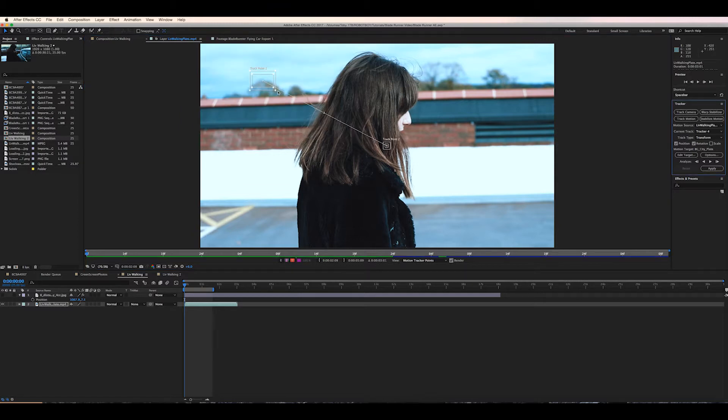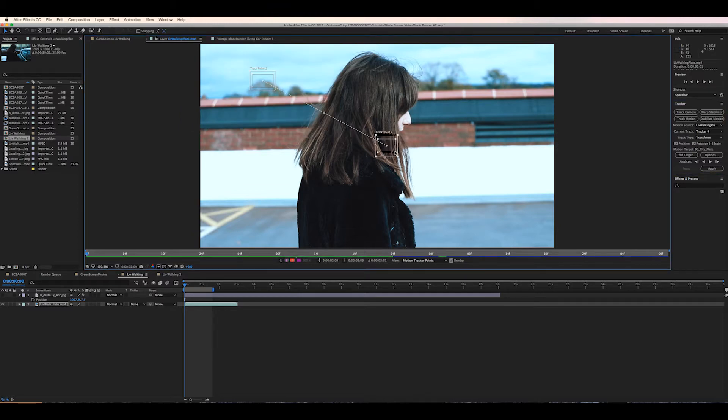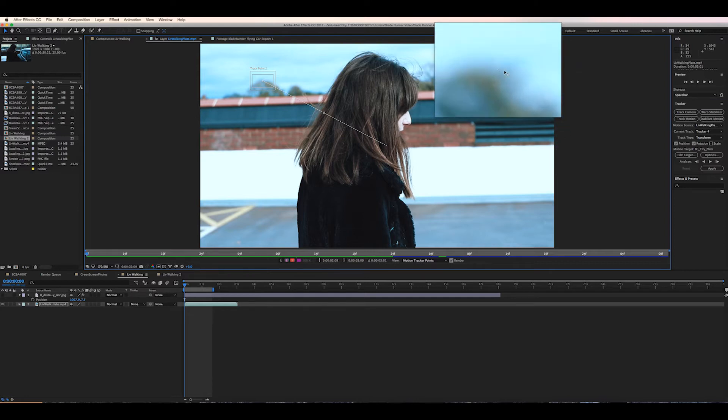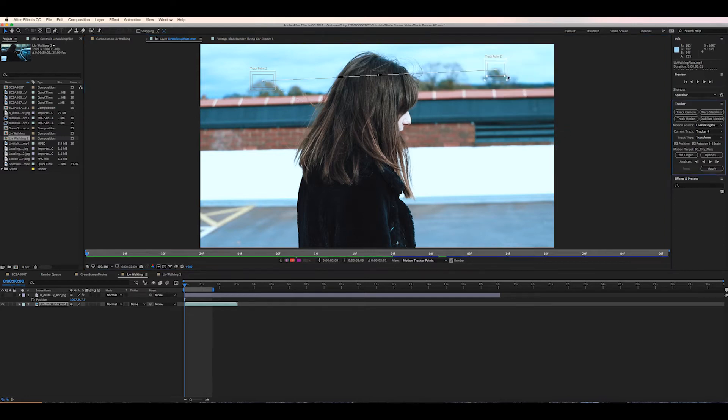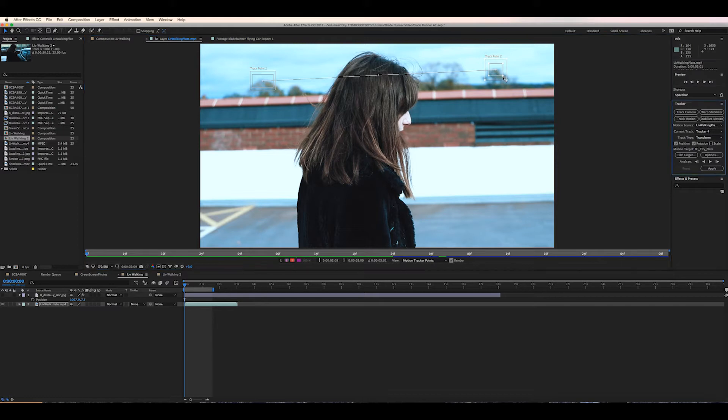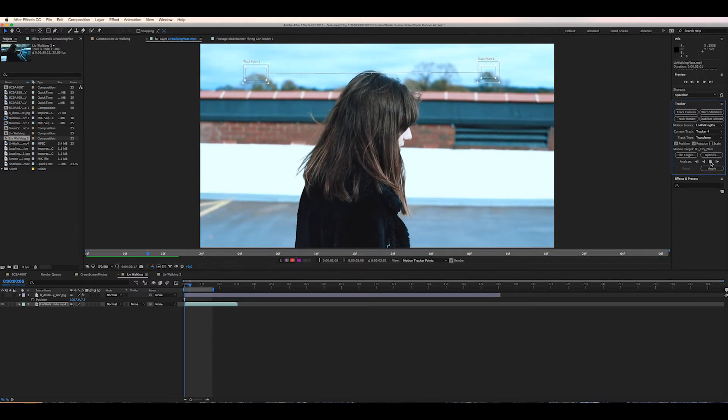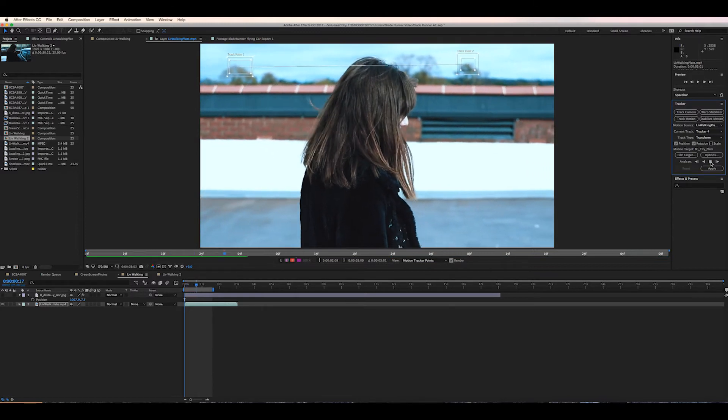The scene was actually quite difficult as it was mainly trees in the background which didn't provide much in the way of solid contrast points. You know if there were buildings it might have been easier but I still managed to get the track done with a little bit of experimenting between track points. So just have a play around if you find it's not working and I'm sure you'll be able to figure it out.